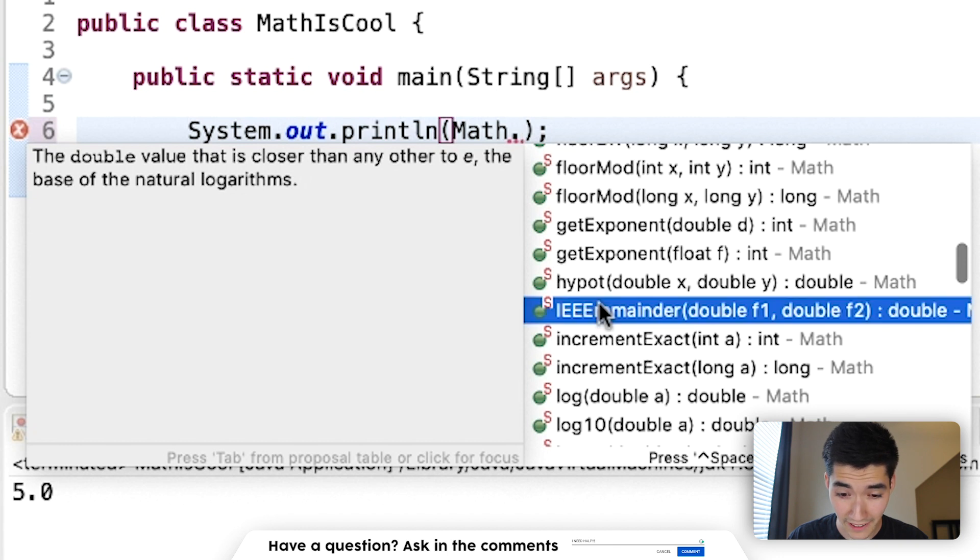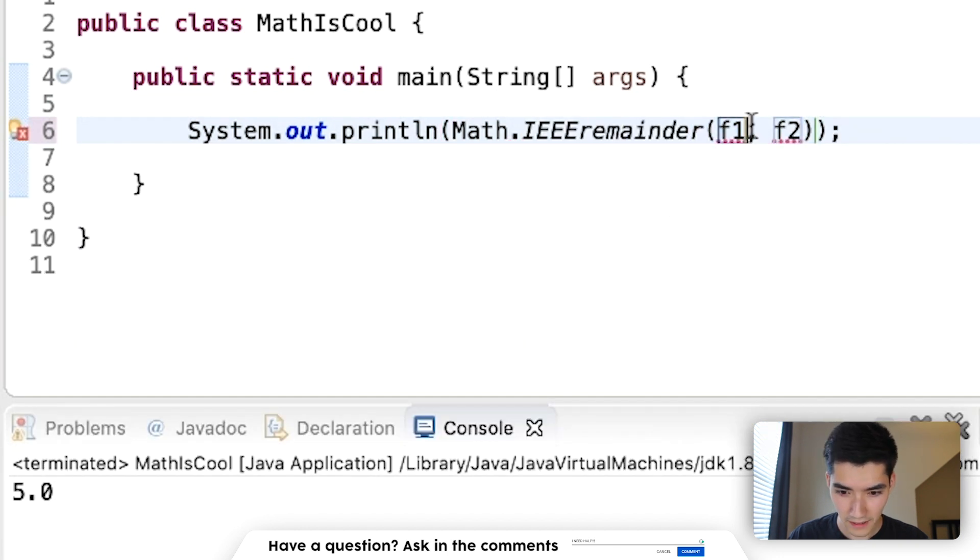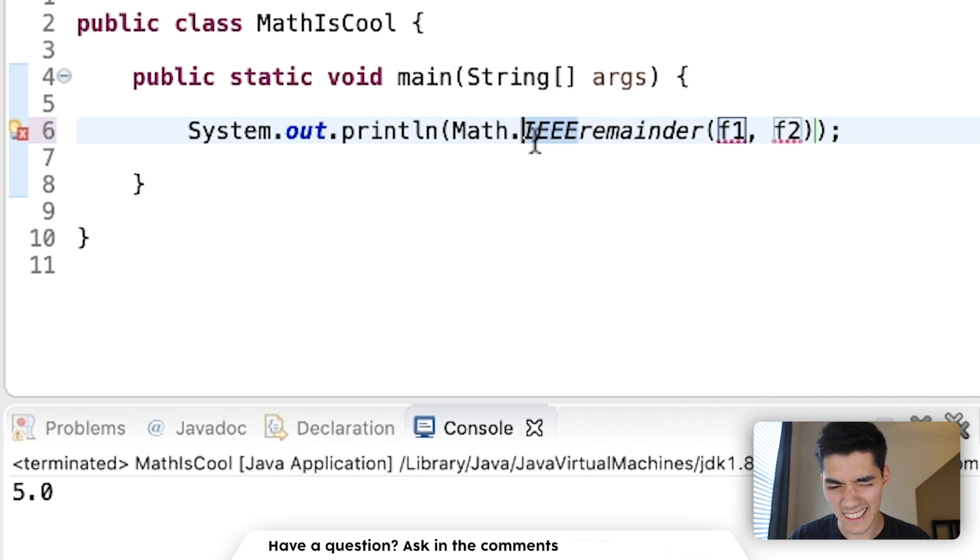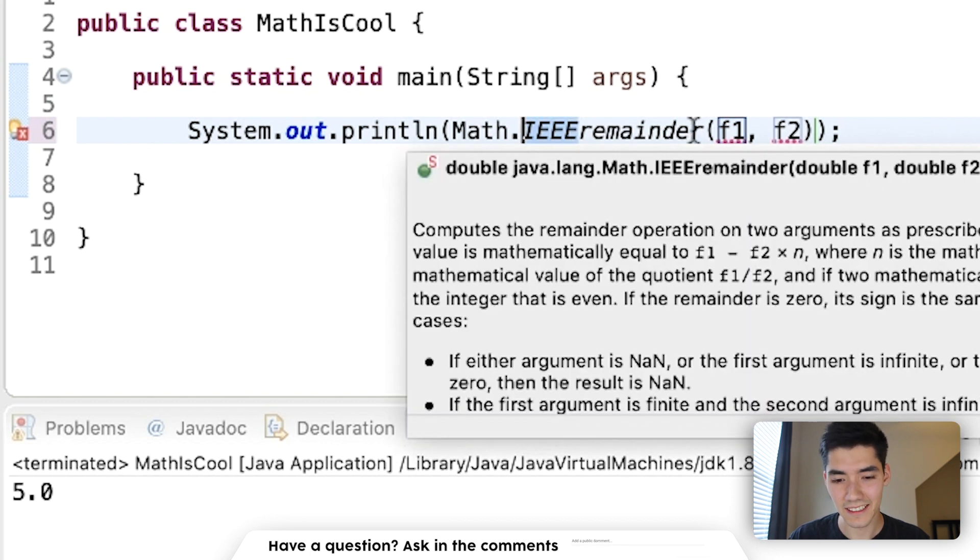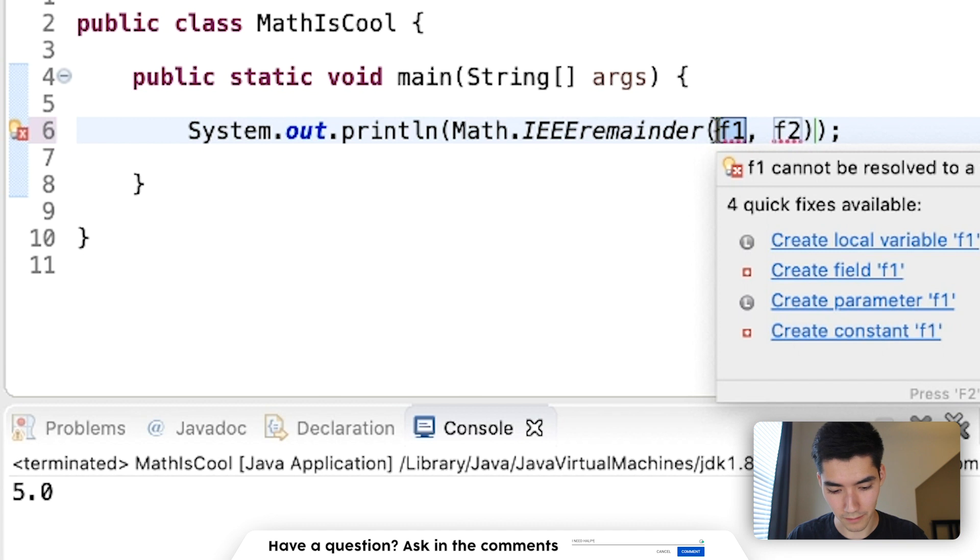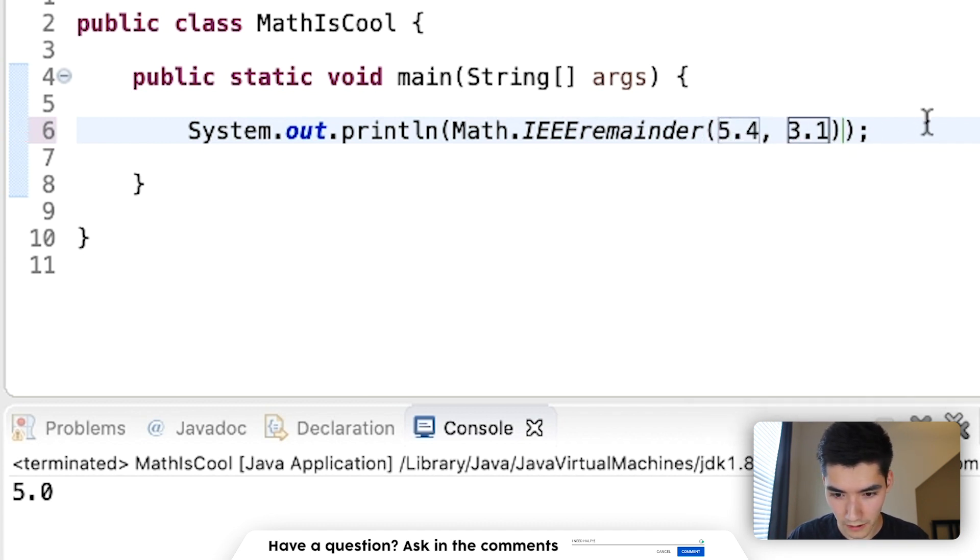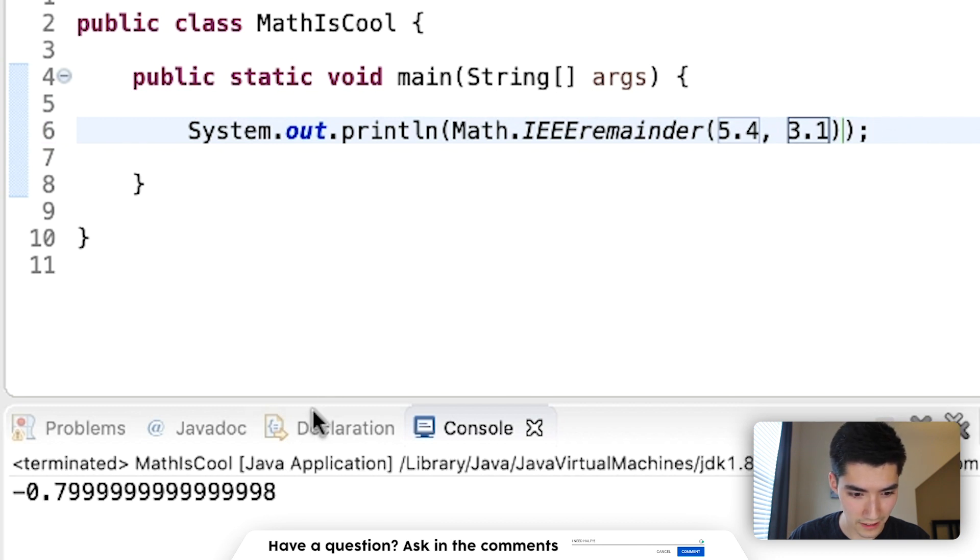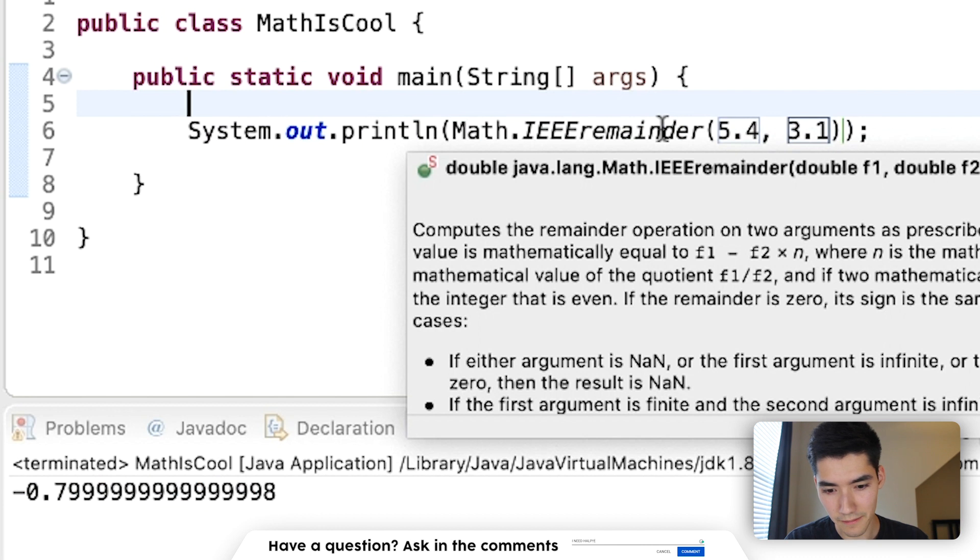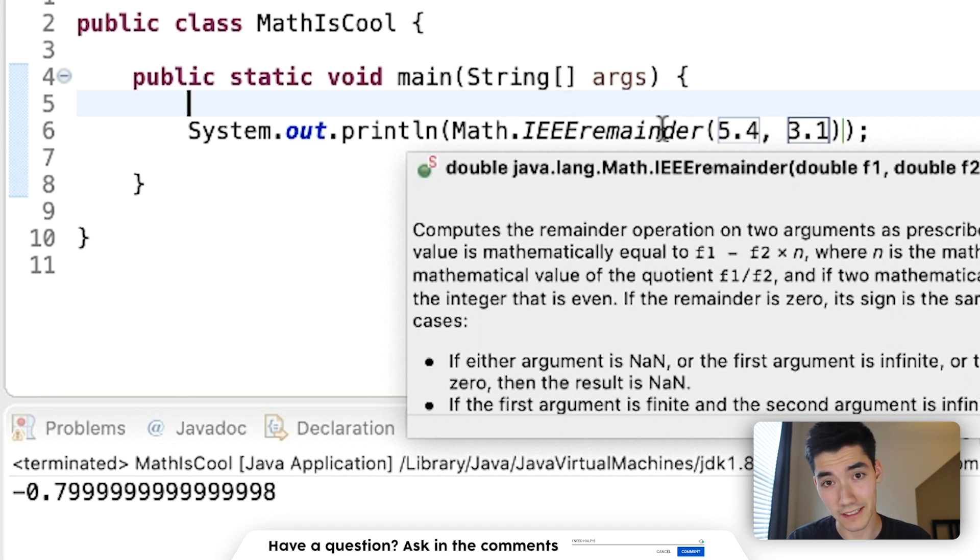We have IEEEremainder. This is just like mod except it uses this IEEE standard of calculating remainders. So if I put in like 5.4, 3.1, we'll calculate the remainder using that standard. And that's the remainder. It says the remainder is mathematically equal to the first value minus the second value times n, where n's the mathematical quotient, and that's the formula.